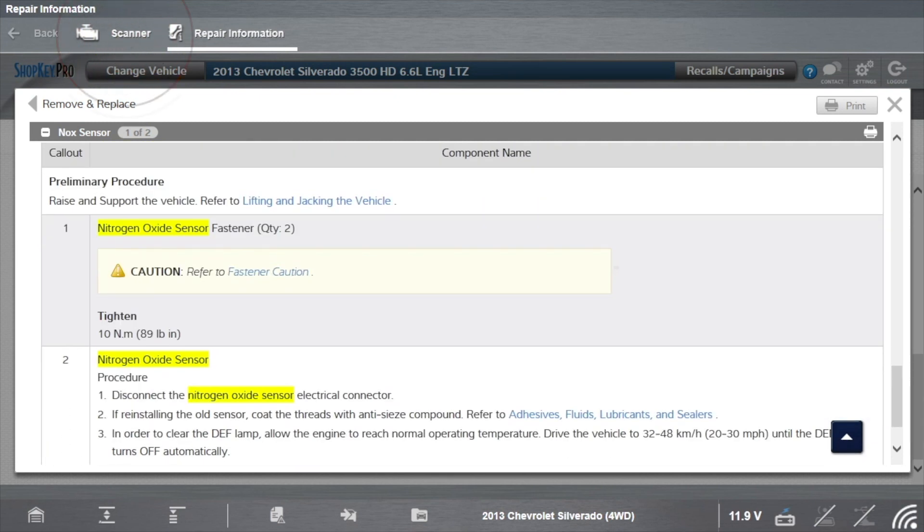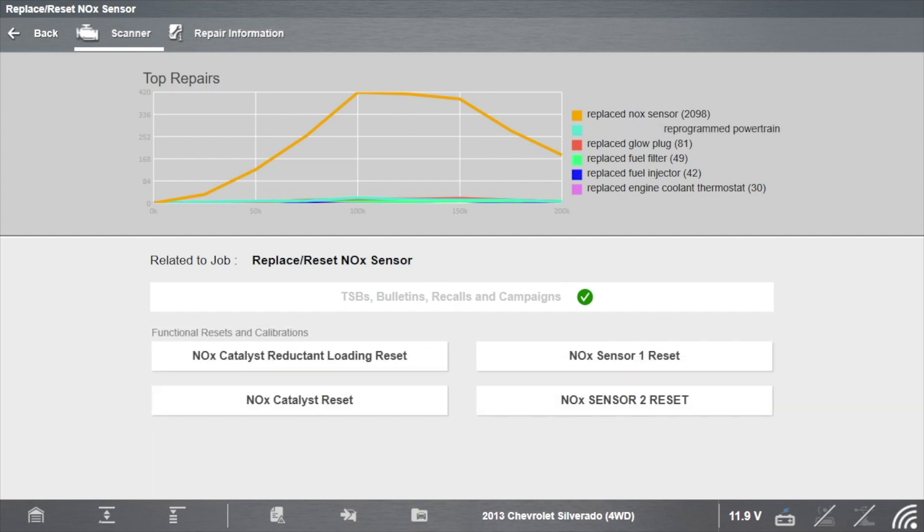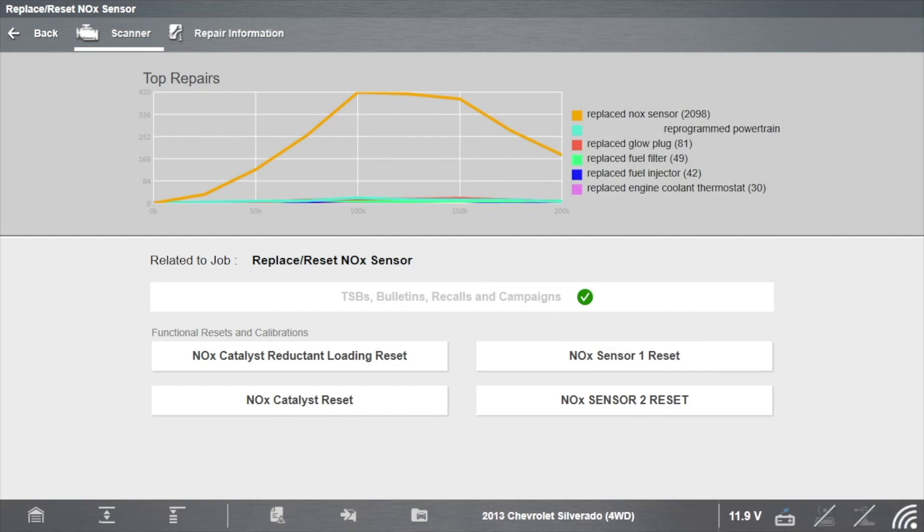Return to Scanner and select Functional Resets and Calibrations. Select NOx Catalyst Reductant Loading Reset first. Then select NOx Sensor 1 Reset.